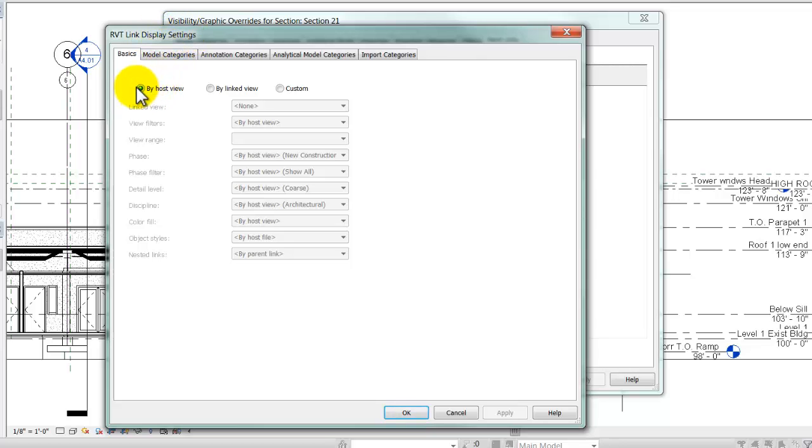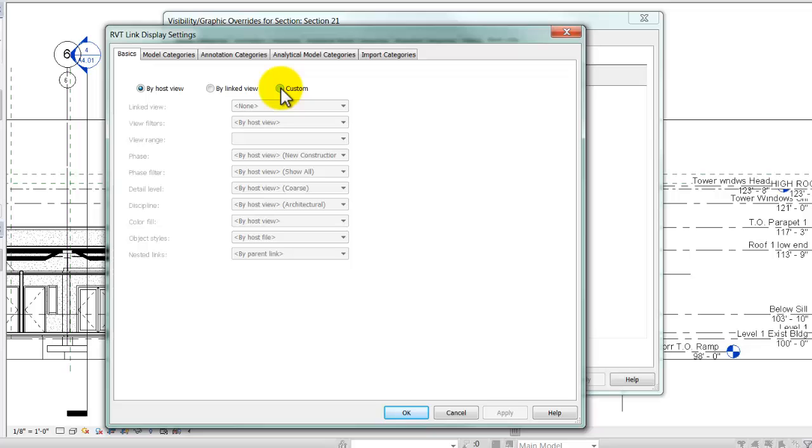Again, the default setting on this is by host view, but the first thing I'm going to change is I'm going to click the radio button for Custom.